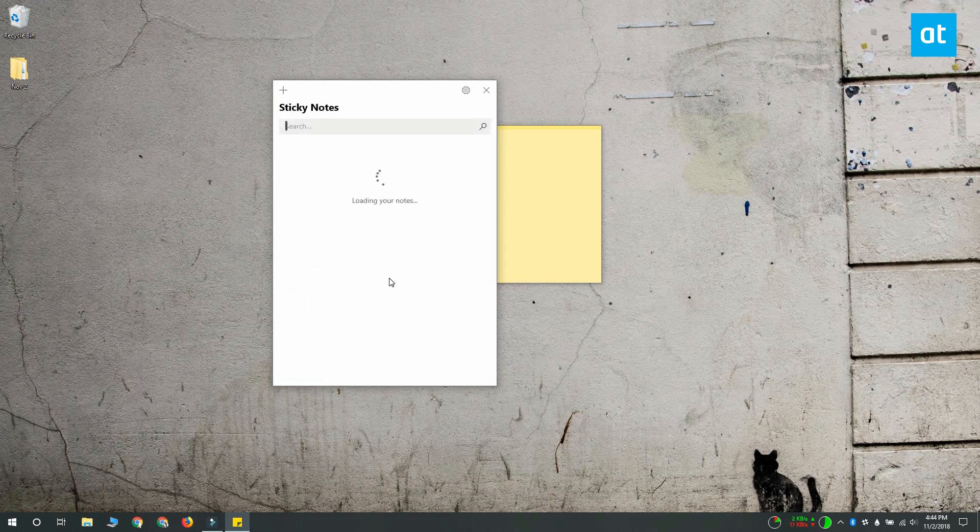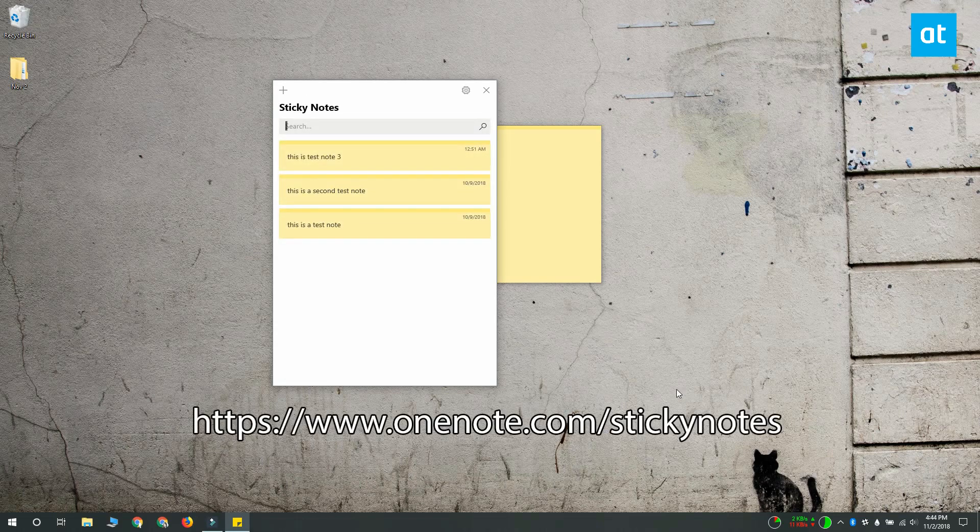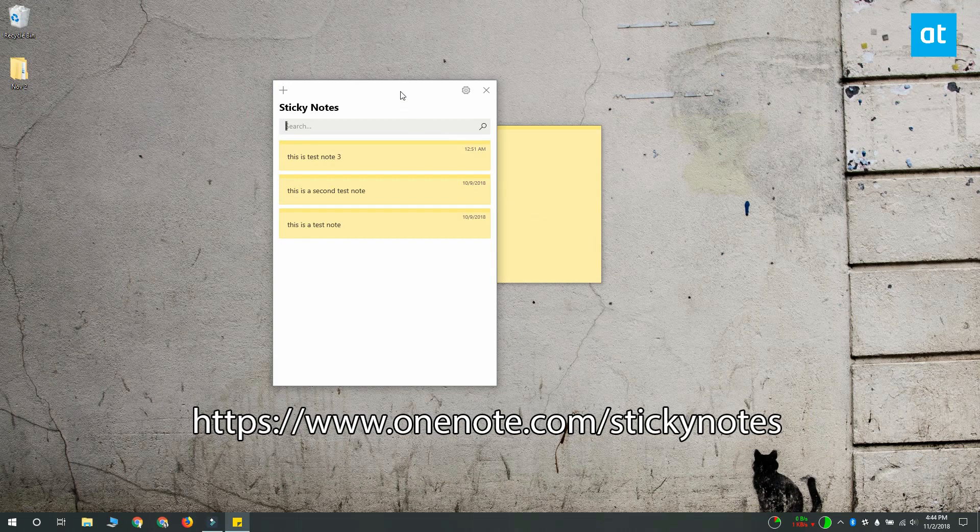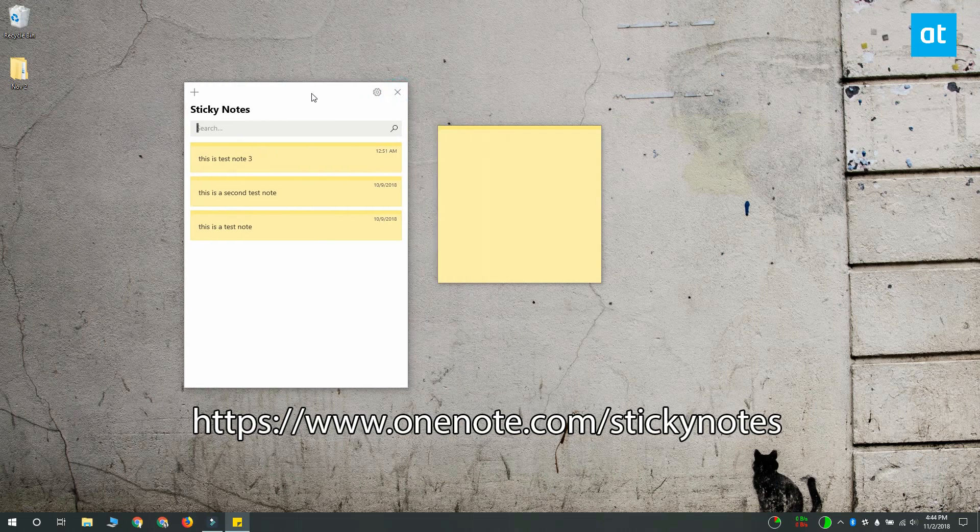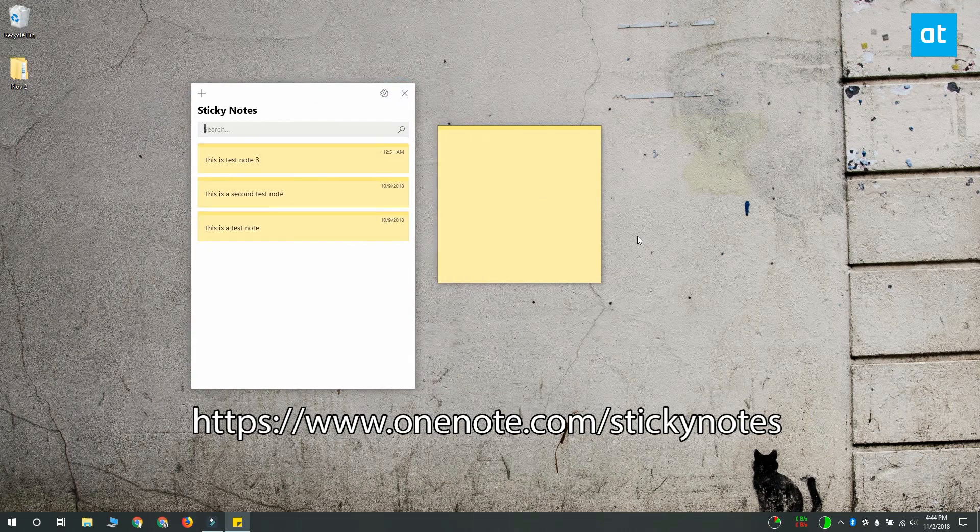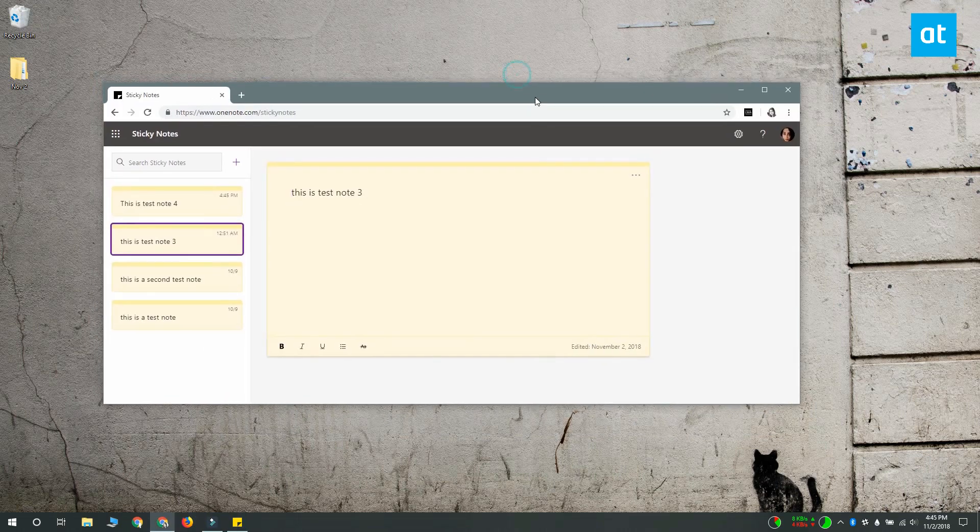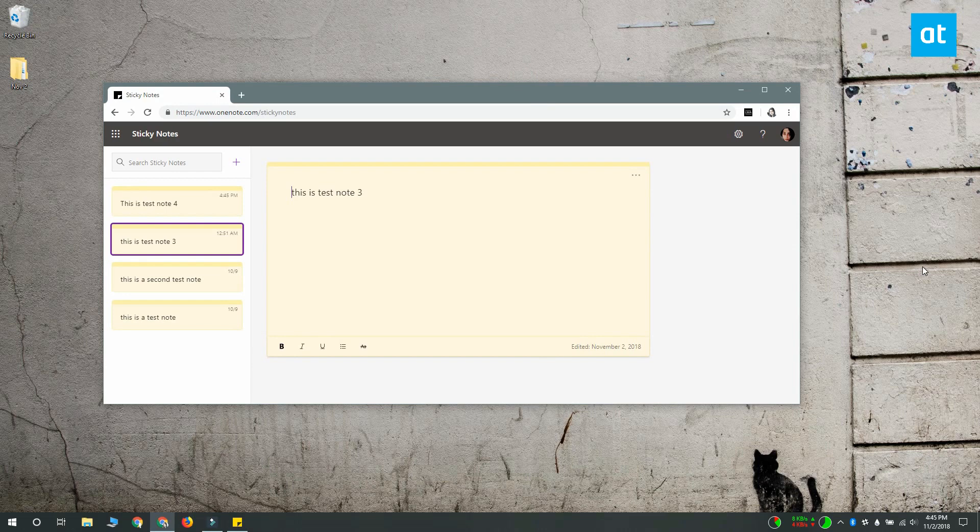The notes take a few seconds to sync and then you can access them at onenote.com/stickynotes. You can get the link from the description of this video. The online version of Sticky Notes also lets you create notes.